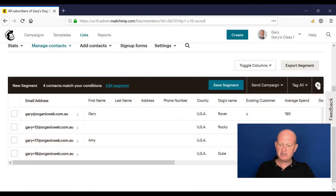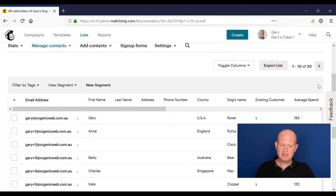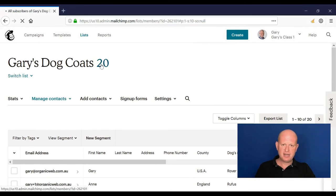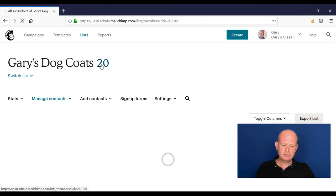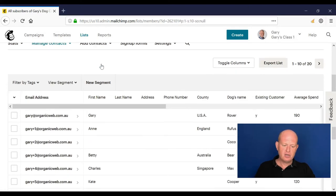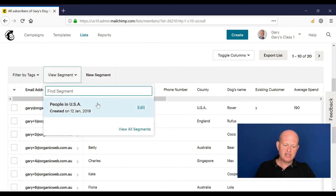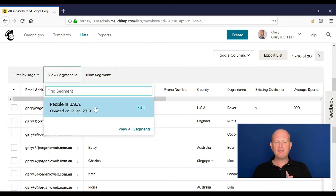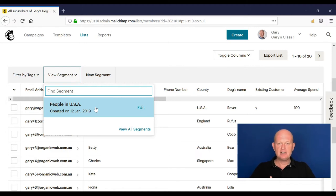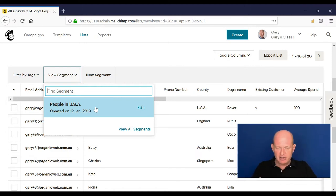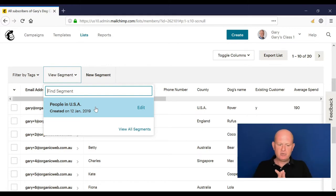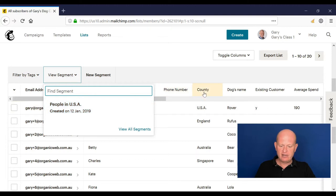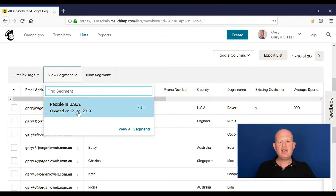Now I can just save my segment, people in USA for example. You can call it whatever you want. Your contacts don't see it and I would then save it. So just to show you this, I'm going to click the cross to go out of my segment. I'm just going to go back into my list to refresh it. And if I click view segment, you'll now see there my people in the USA.